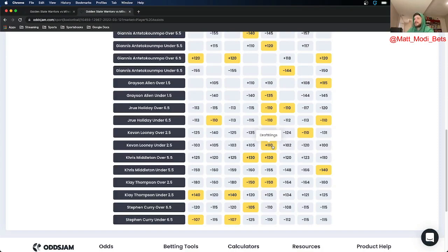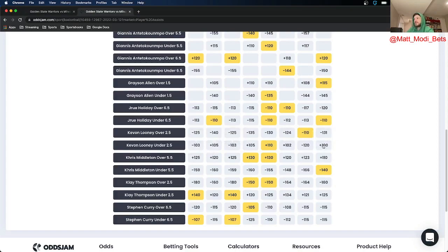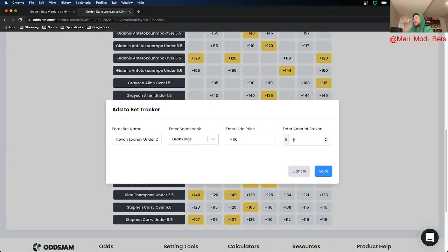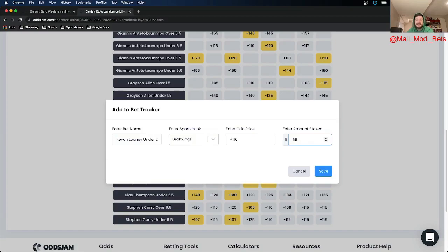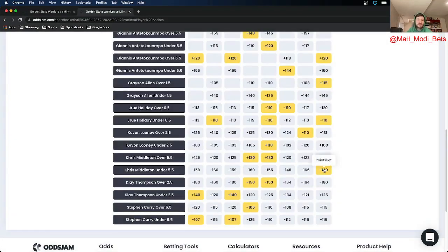As you can see, other books have it at minus $103, minus $103, plus $100. We're getting it all the way at plus $110, so I think it's a really good bet. I went ahead and put $65 on this. Again I'm adding it to my BetTracker which is a completely free option that OJJAME offers. It's an incredibly helpful tool. Lets you know how often you're beating closing line and all that good stuff.